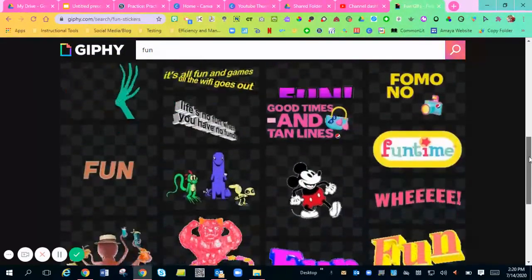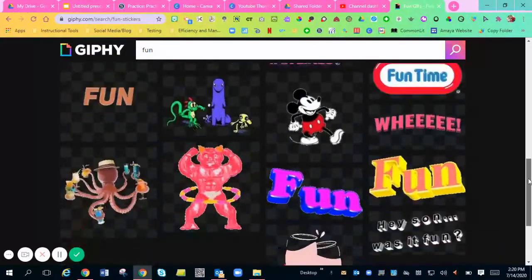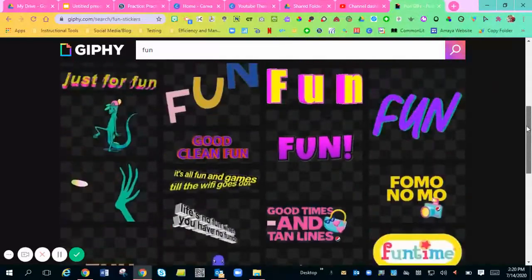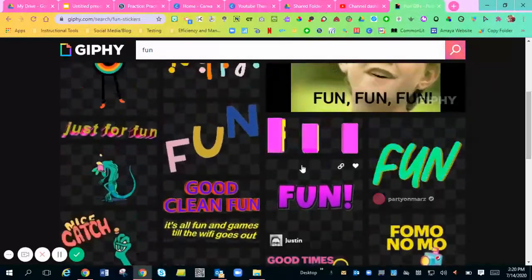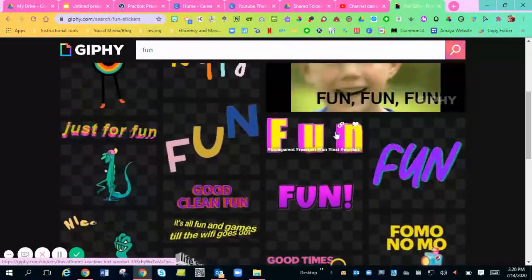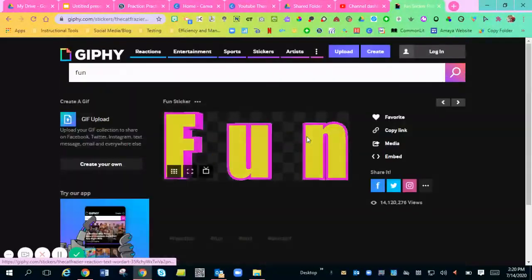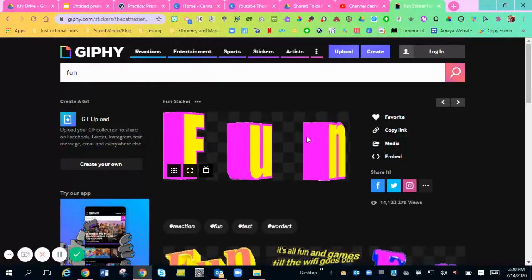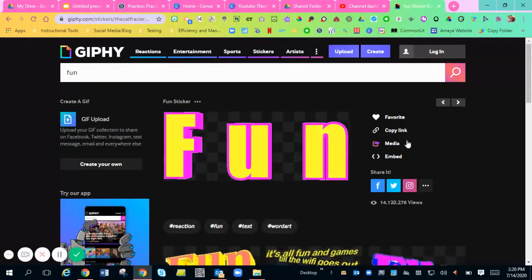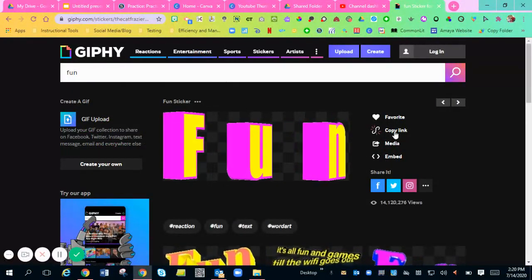So say you found one that you love. So I'm going to choose this little moving one like this. You can click the picture so you can see it bigger. You'll go to copy link.